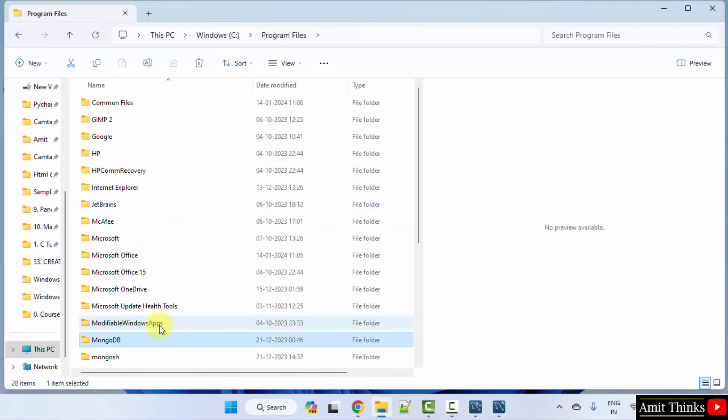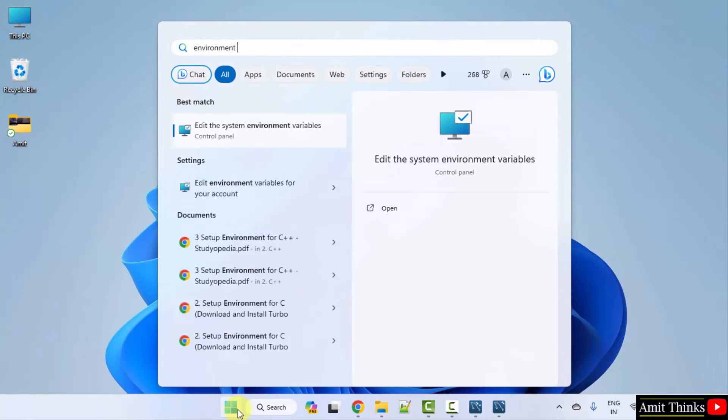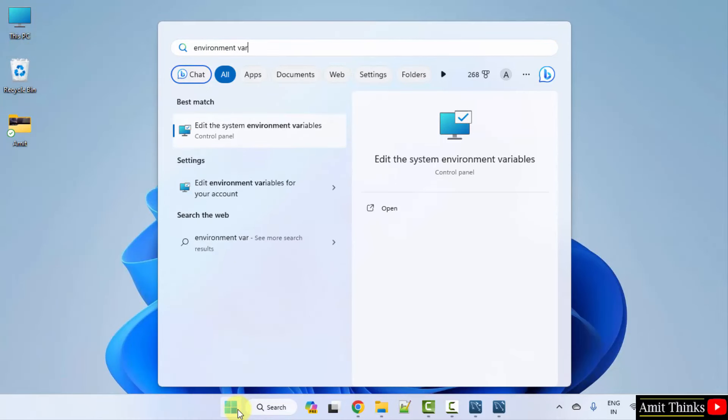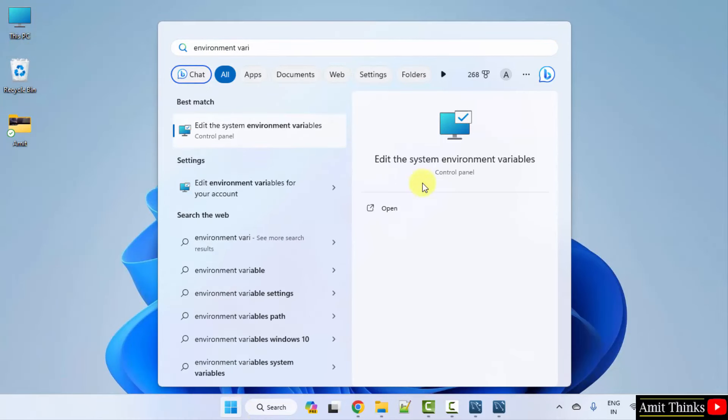Go to Start and type 'Environment Variables'. Click 'Edit the system environment variables' and click Open. Under Advanced, click Environment Variables. Go to System Variables and under Path, double-click. Go to New, right-click and paste the same path.